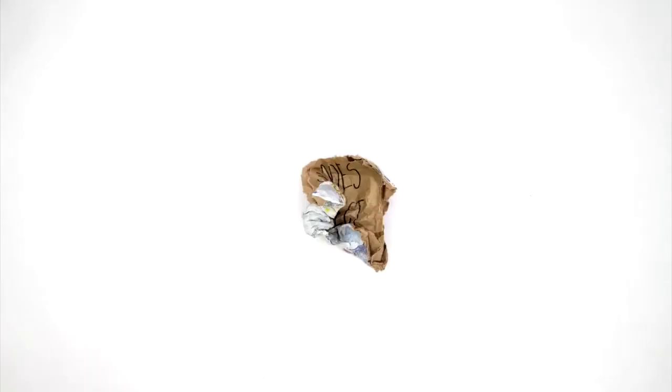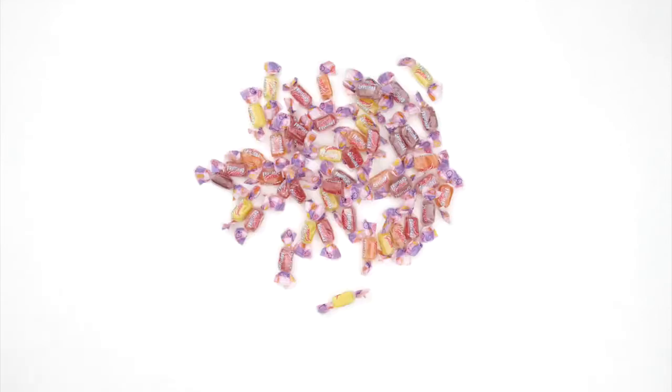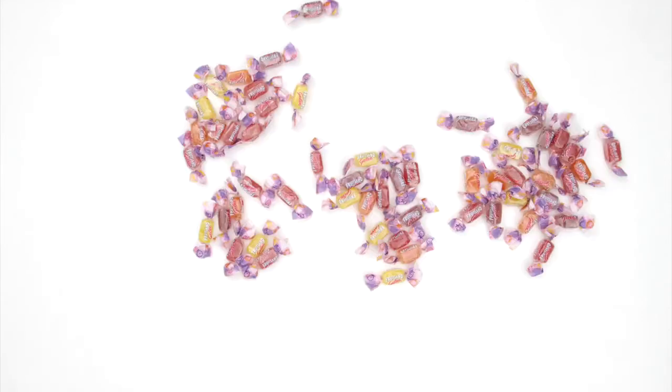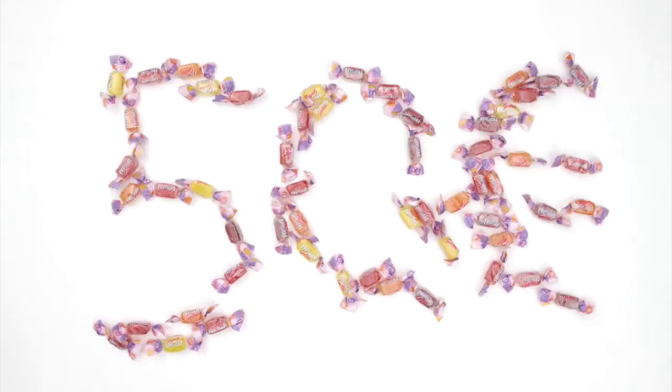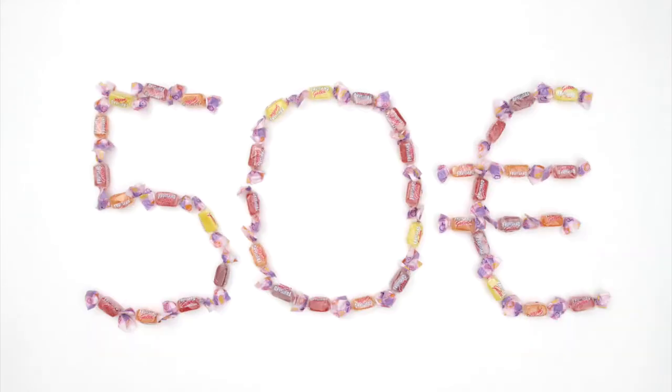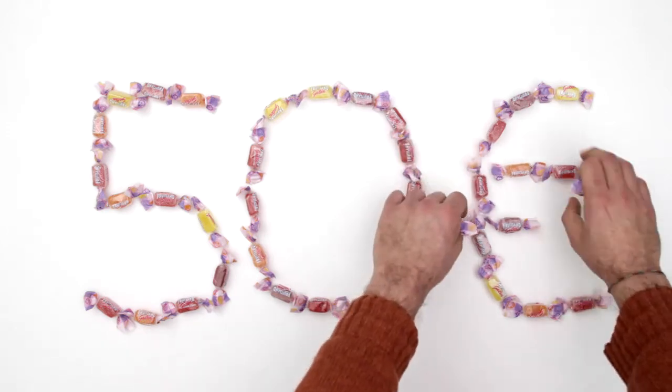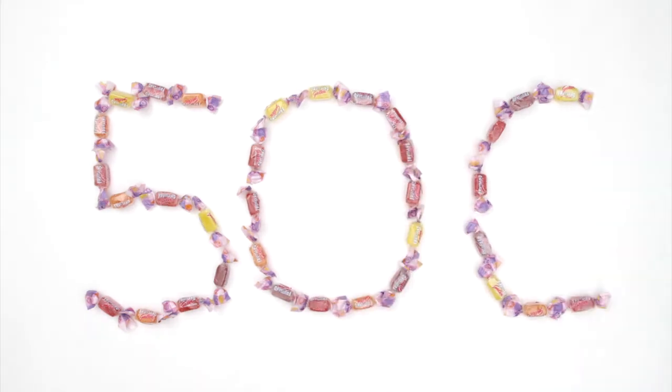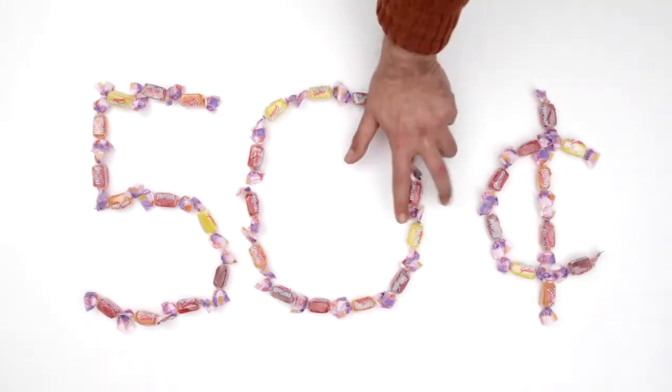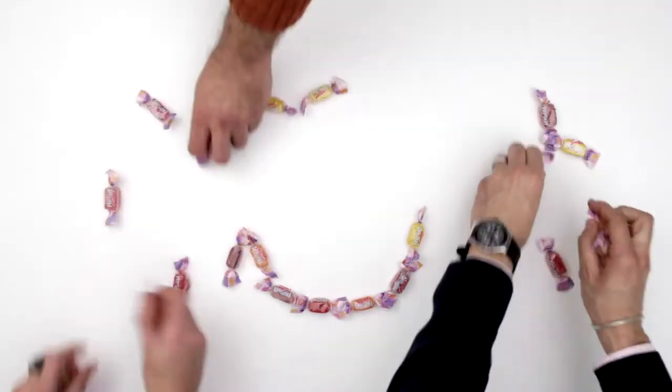How much does the price affect the demand? How many people would be willing to buy a bag of sweets at a price of 50 euro? Very few. And at a price of 50 cents? Many more!